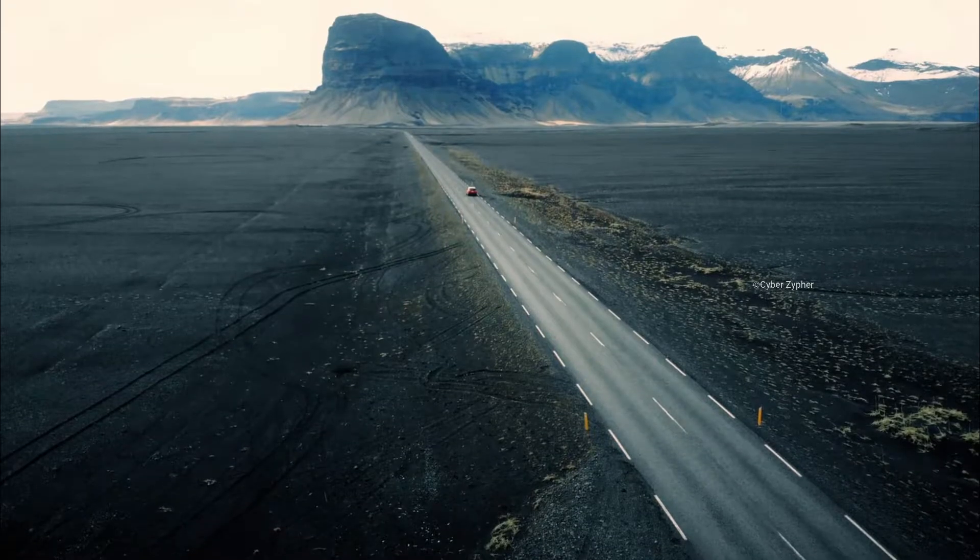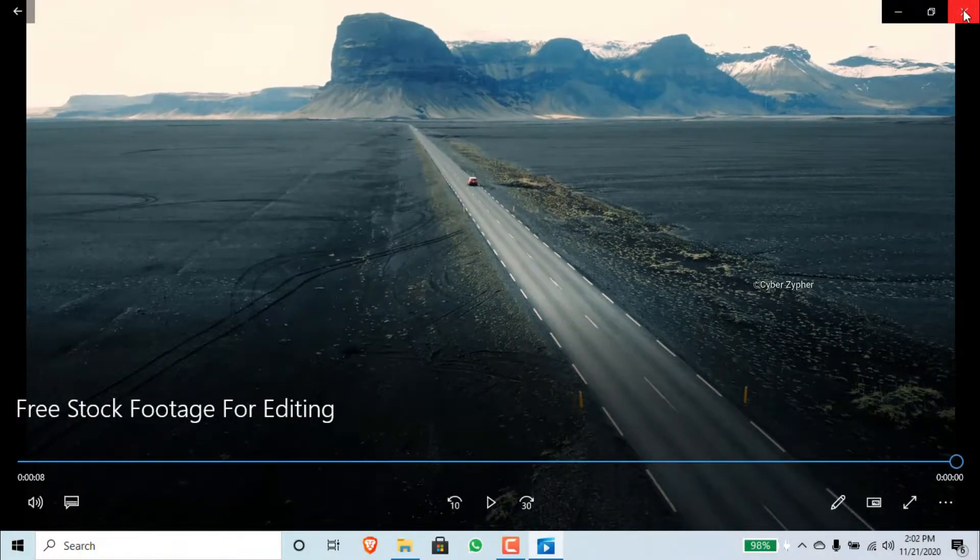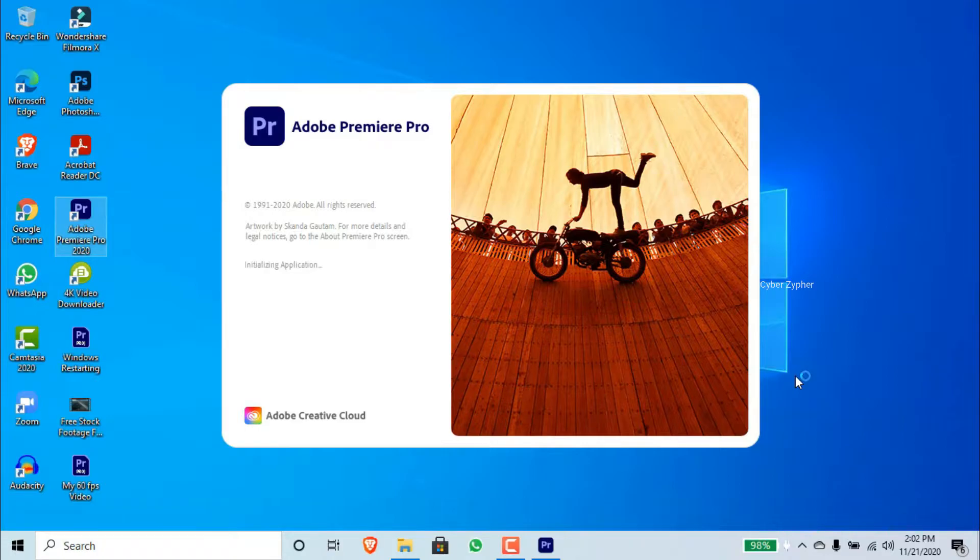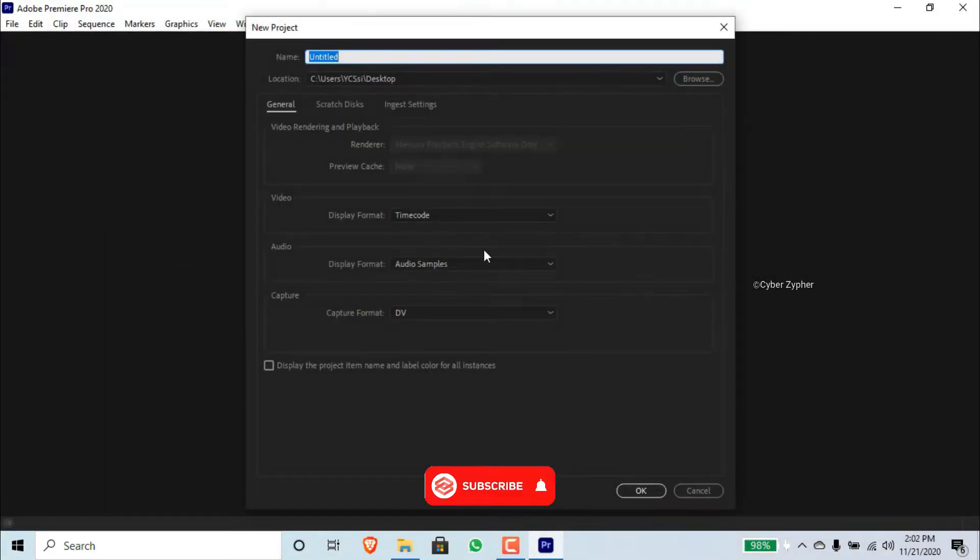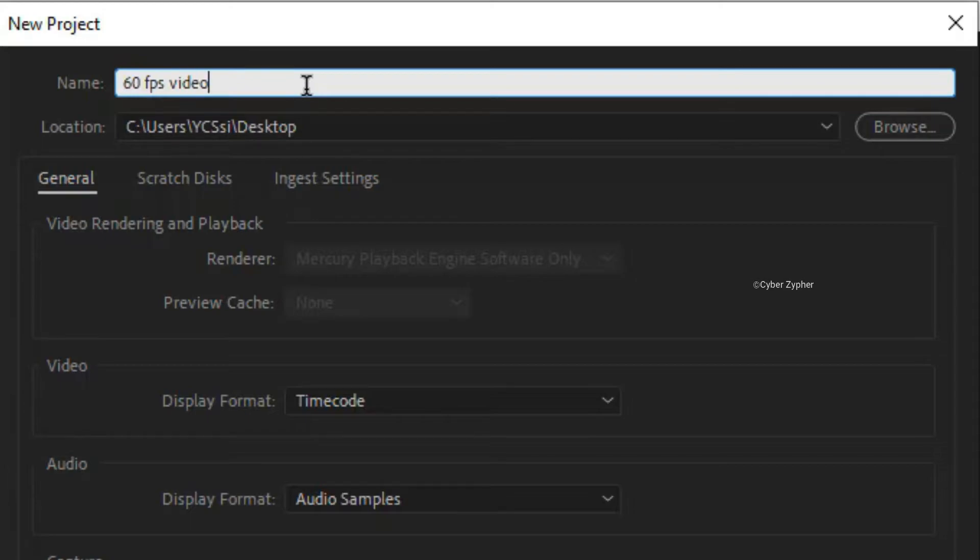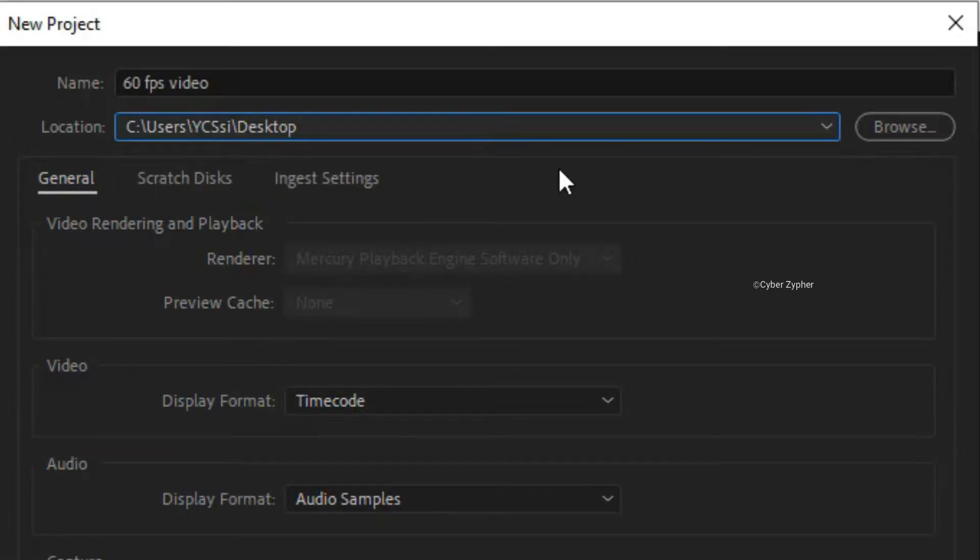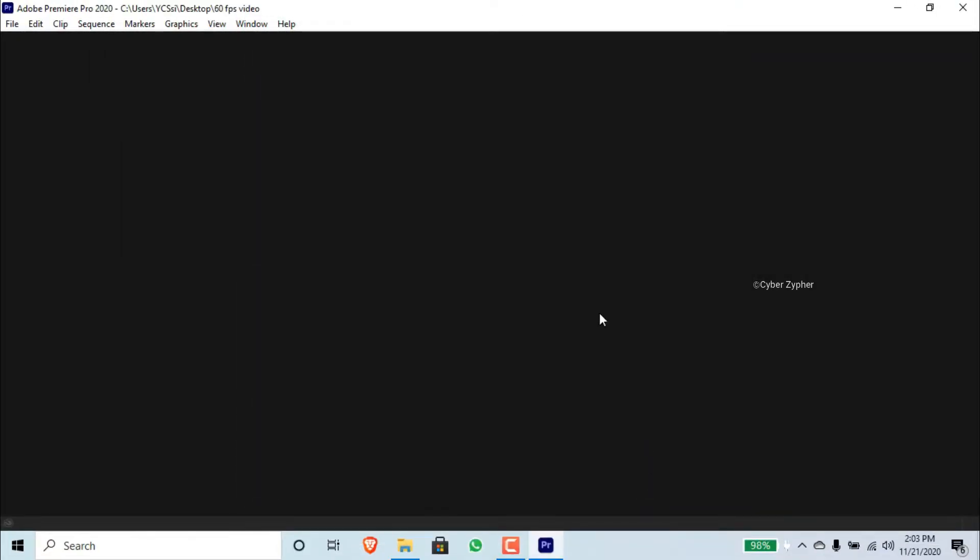So first, open Adobe Premiere Pro. Click New Project and name it anything that you need. I'll name it as 60 FPS video. I'll change this folder location and click OK.